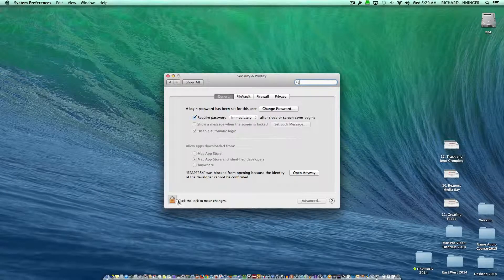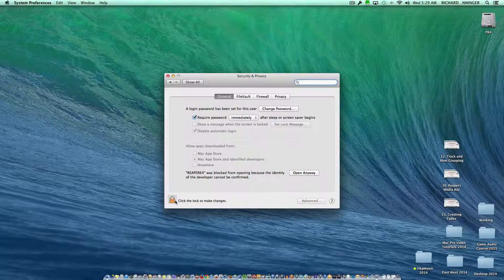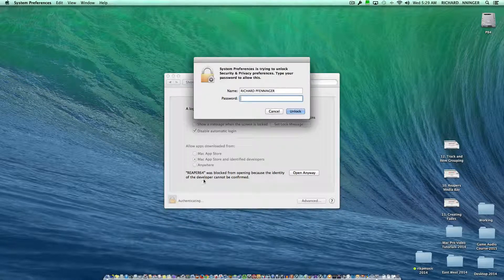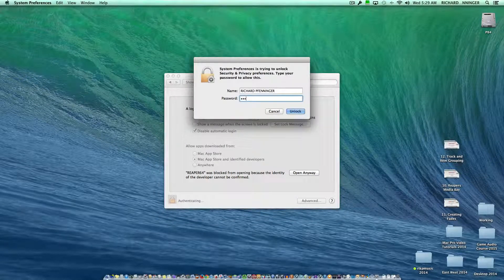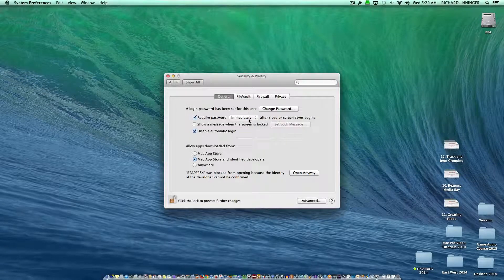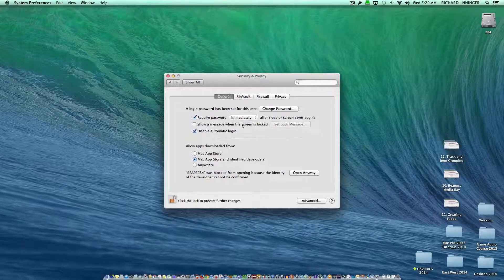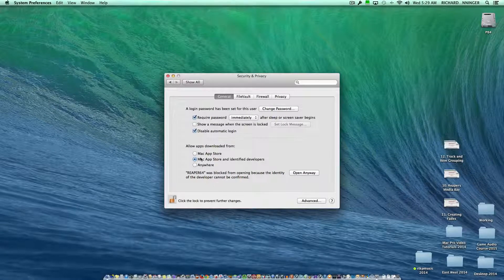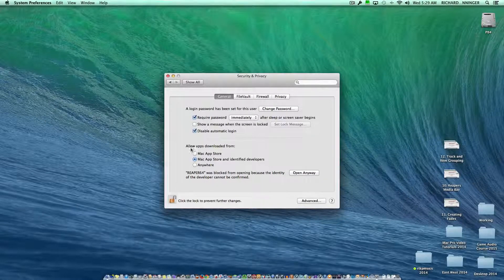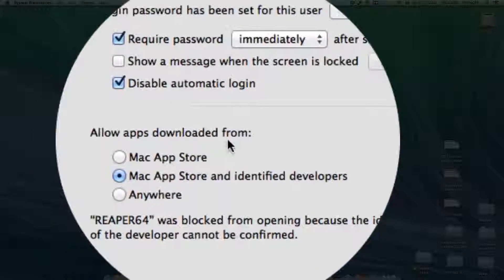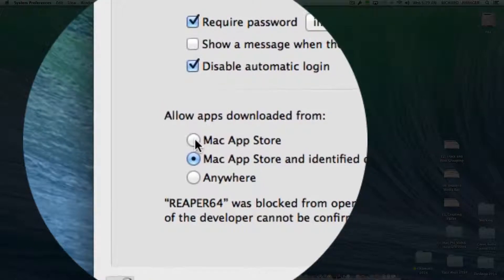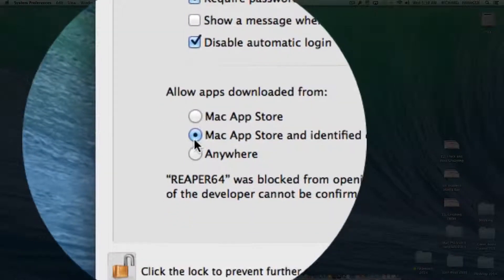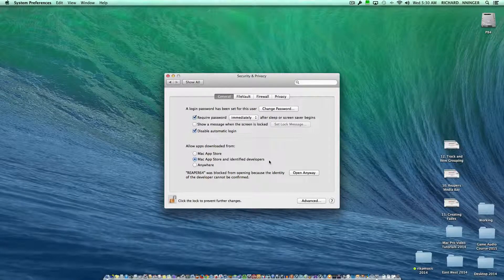Click on the lock to make any changes. You're going to have to enter your password here to get into this, and it will unlock. And then down here it says Allow Apps Downloaded From, usually it'll say Mac App Store or Mac App Store and Identified Developers.